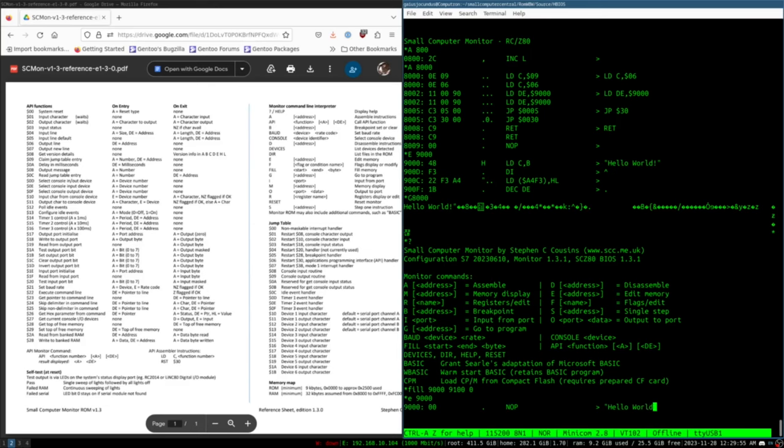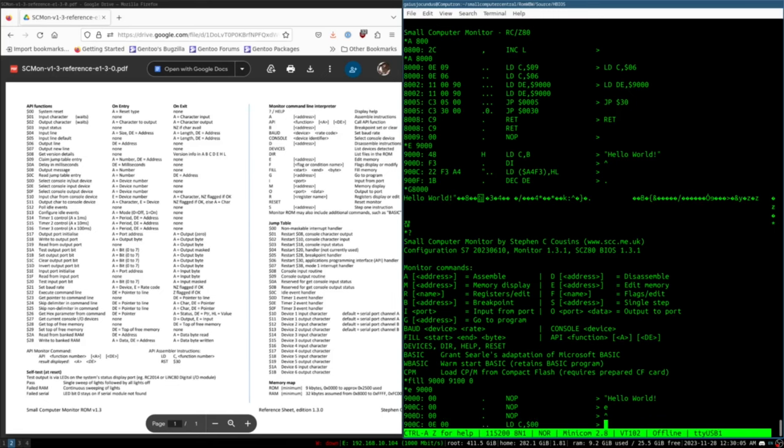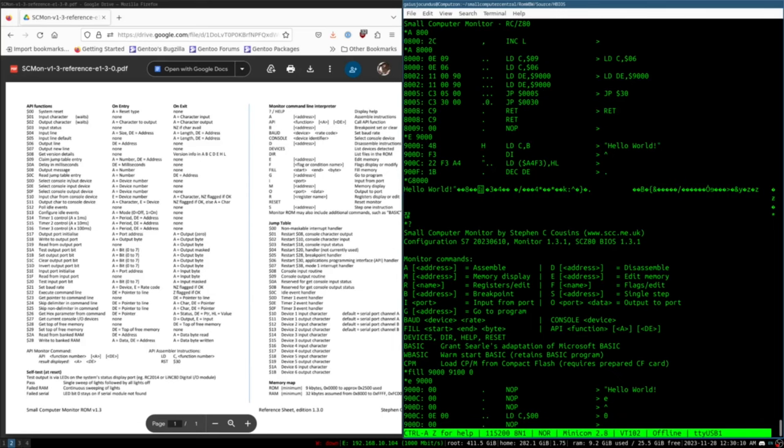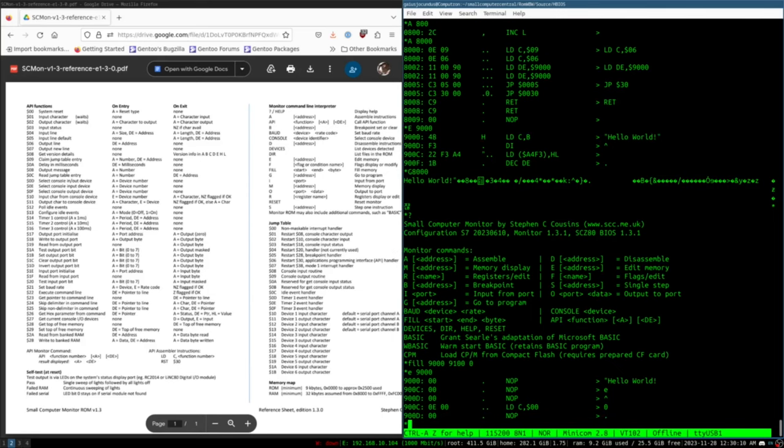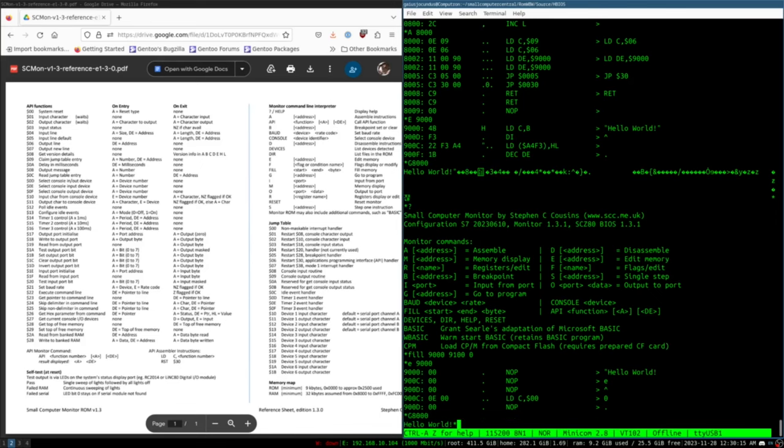That should give us something better to work with. So then let's go ahead and put that data back into 9000 because we definitely overrode it. Hello world! This time we're not going to put that closing parentheses. We're going to go back one and put a zero.